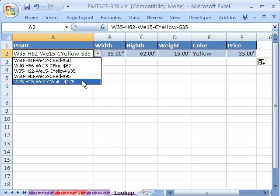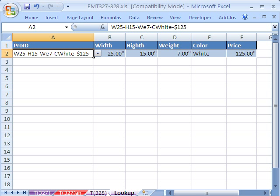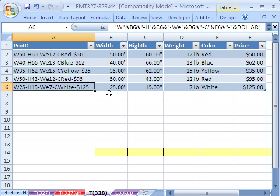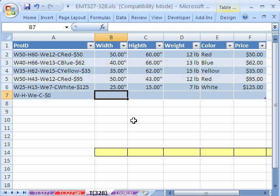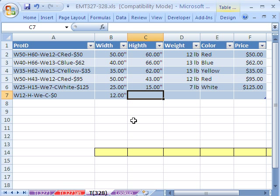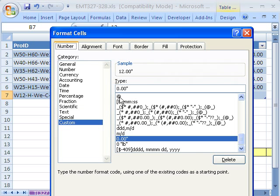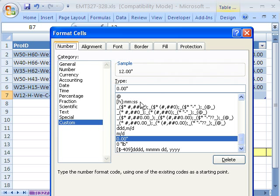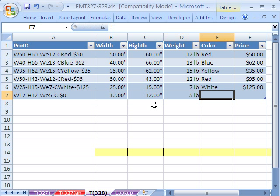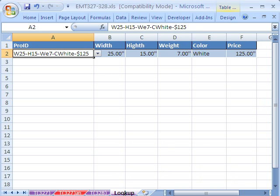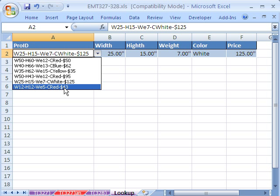Let's try it — we'll select the last product ID, and sure enough we get everything we need. Now let's go add a new record. In a table you just Tab through the fields, and when you get to the end, Tab again to add a new row. Look — it copied our formula down automatically! That's a great use for the table feature: formulas and custom number formatting fill down automatically. We'll enter a small red door: 12 inch, 12 inch, 5 pounds, red, $43. Going to the other sheet — sure enough, it shows up in the data validation list.